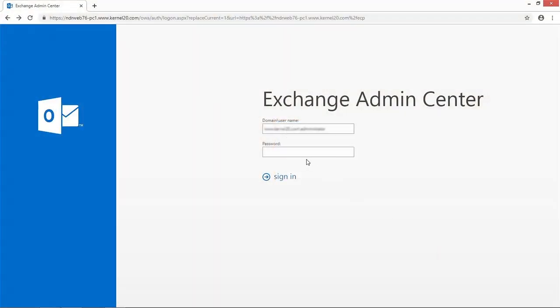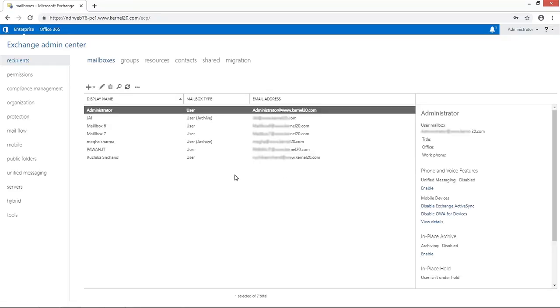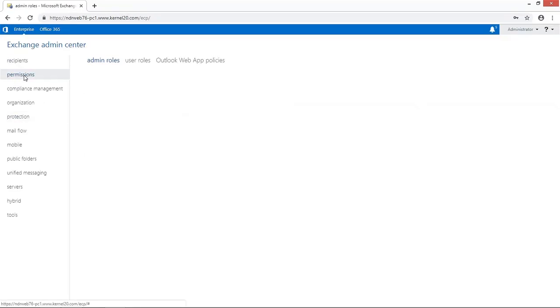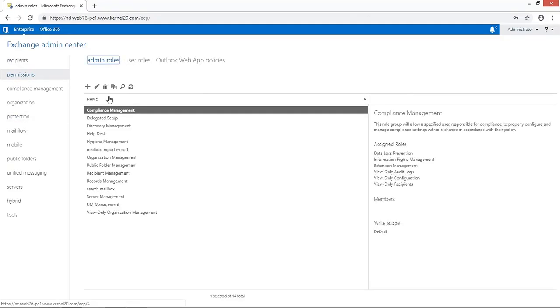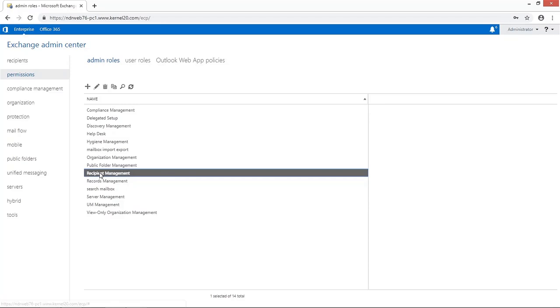Log in to Exchange Admin Center with administrator credentials. Then go to Permissions tab and click on Admin Roles option. Now select the recipient management in the list.